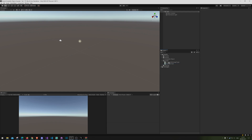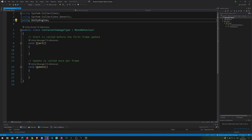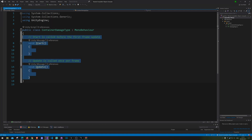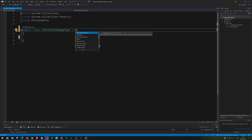Alright, so now we have the container and the damage type. This one is going to be the parent and this one is going to be the child or children. Now that the script is open, we simply remove MonoBehaviour and replace it with ScriptableObject.